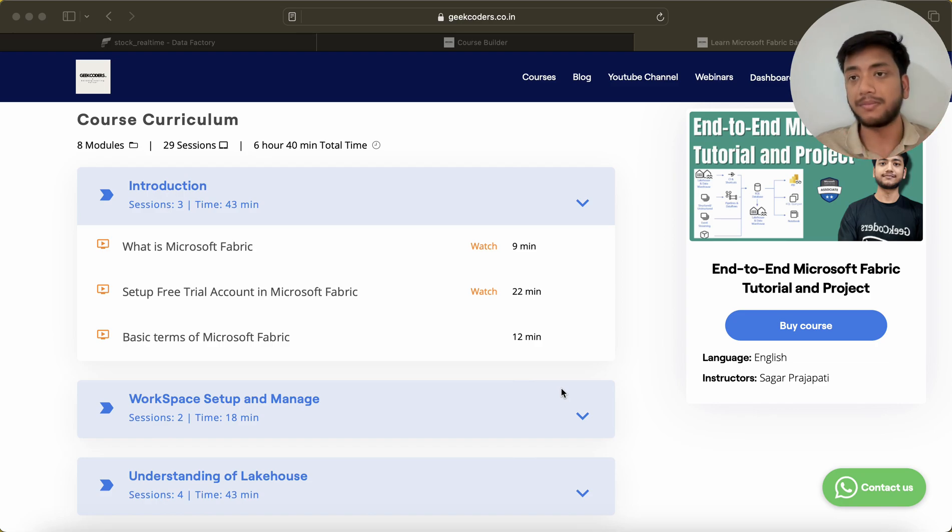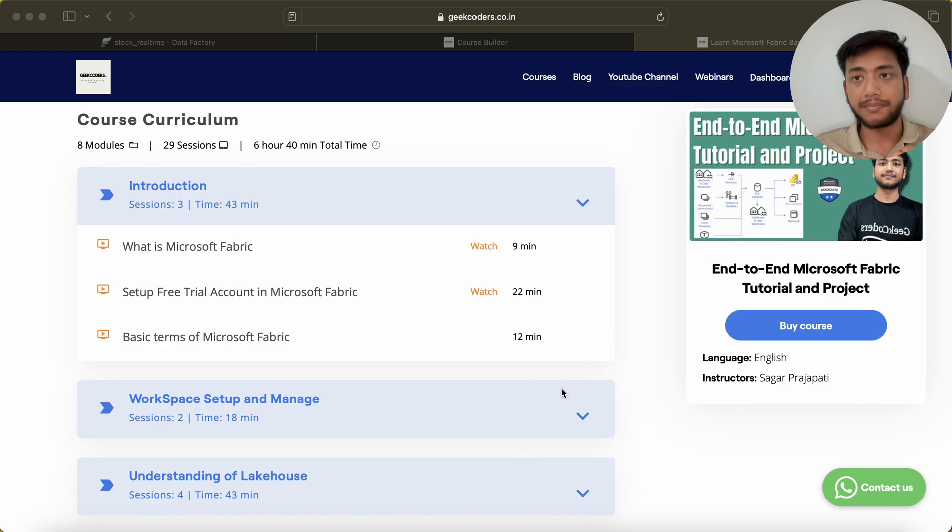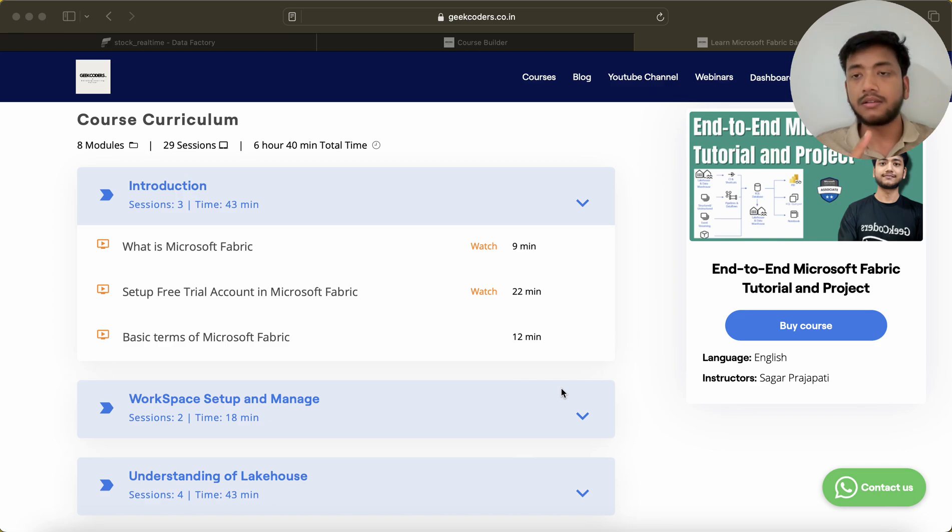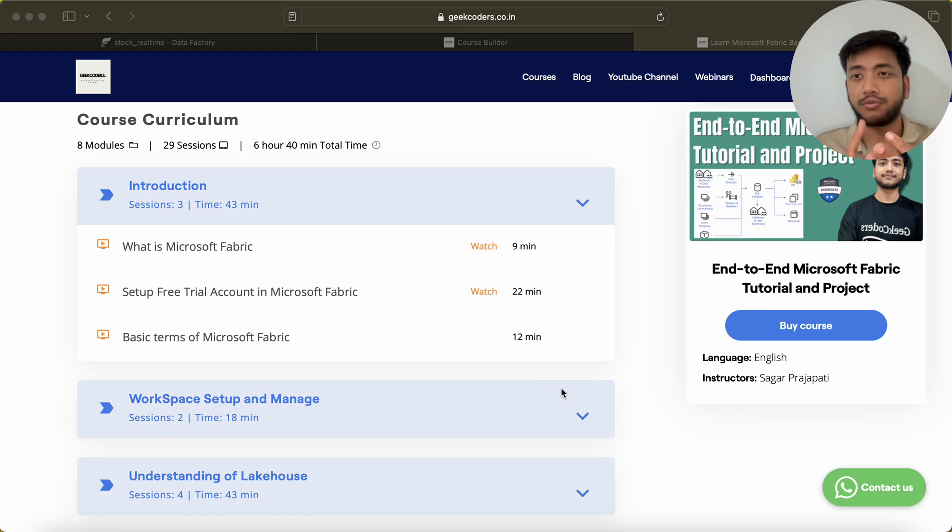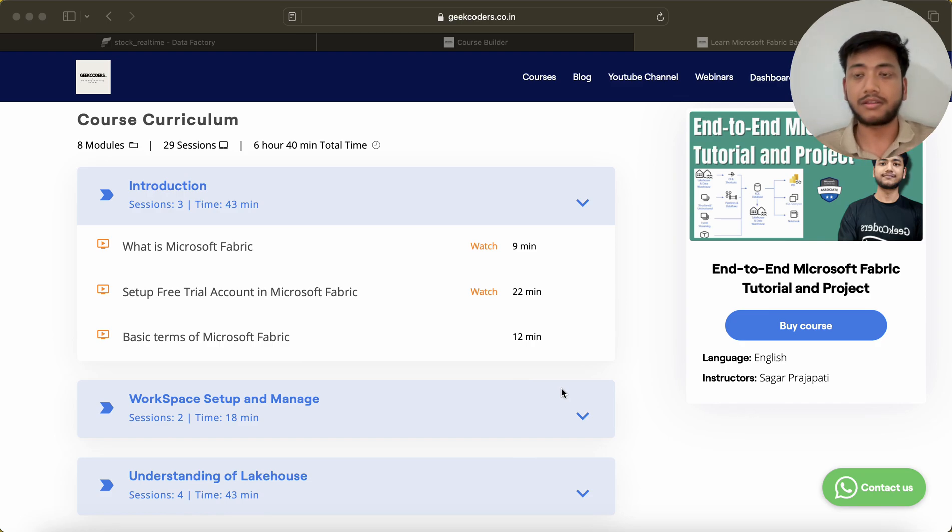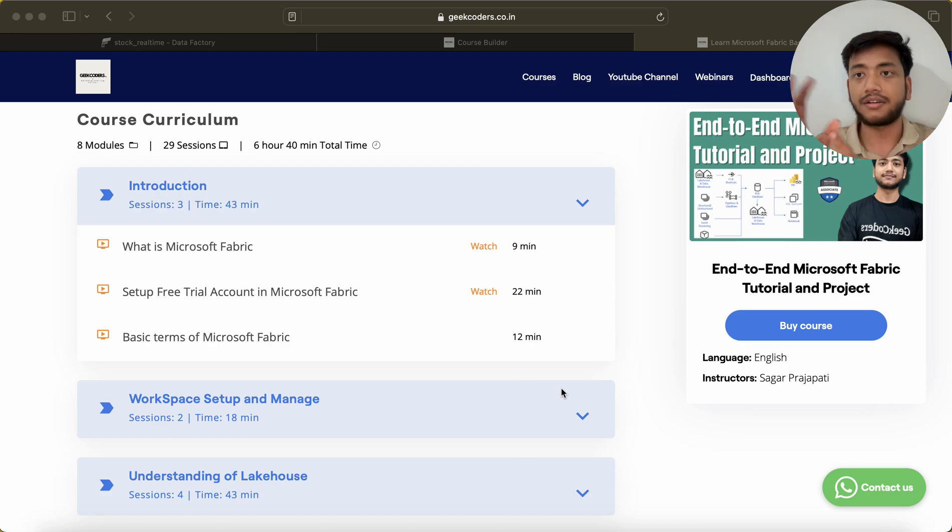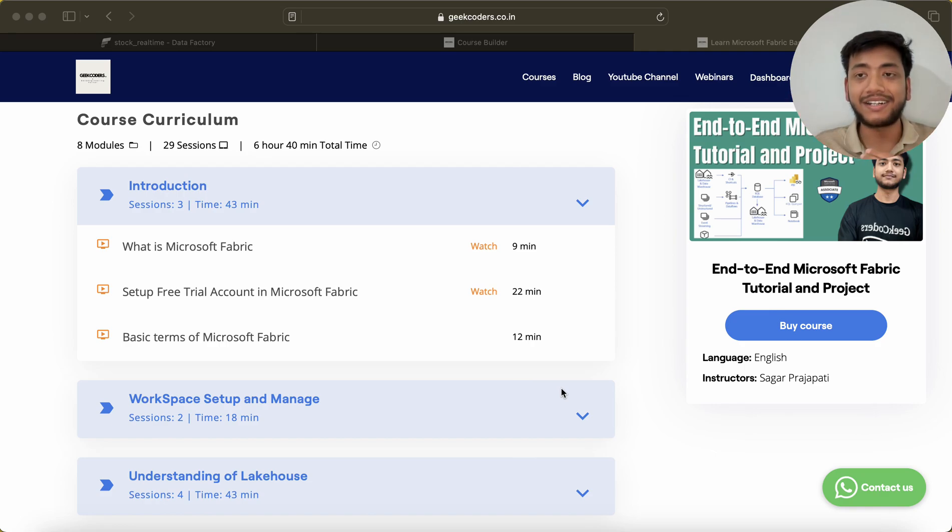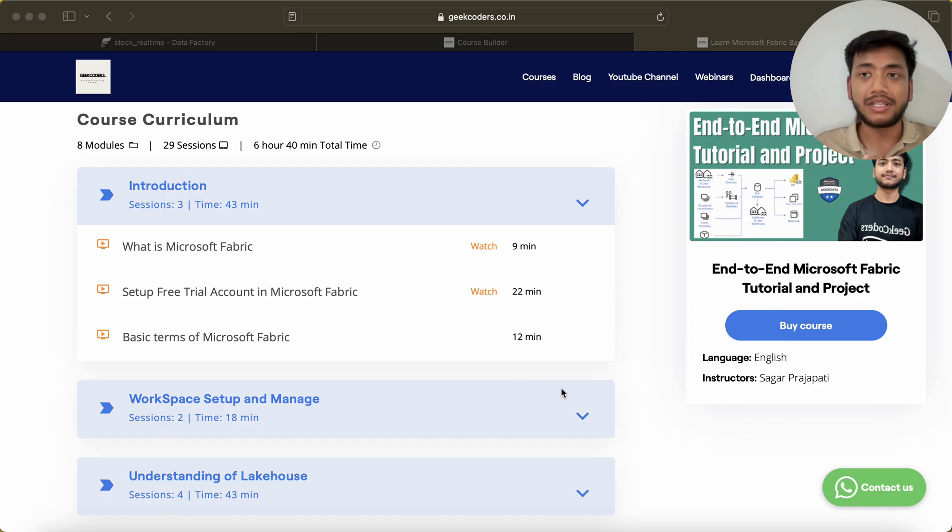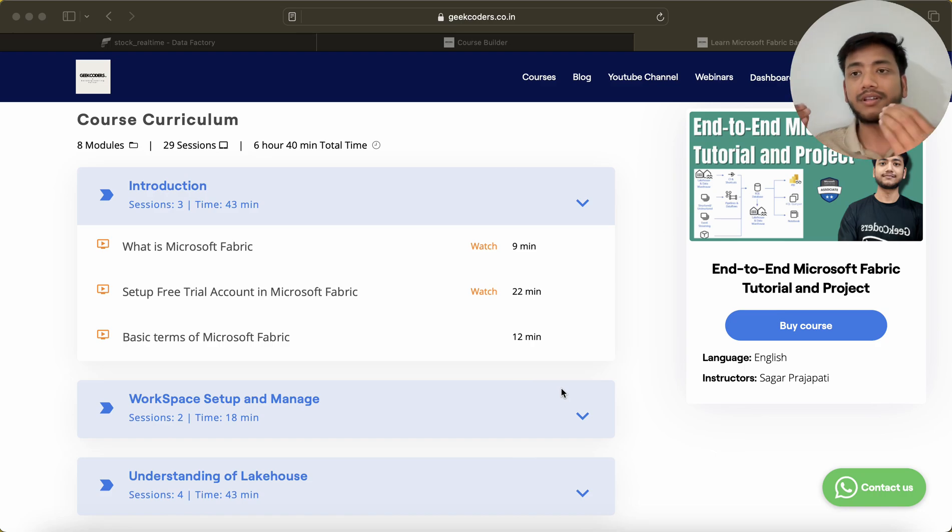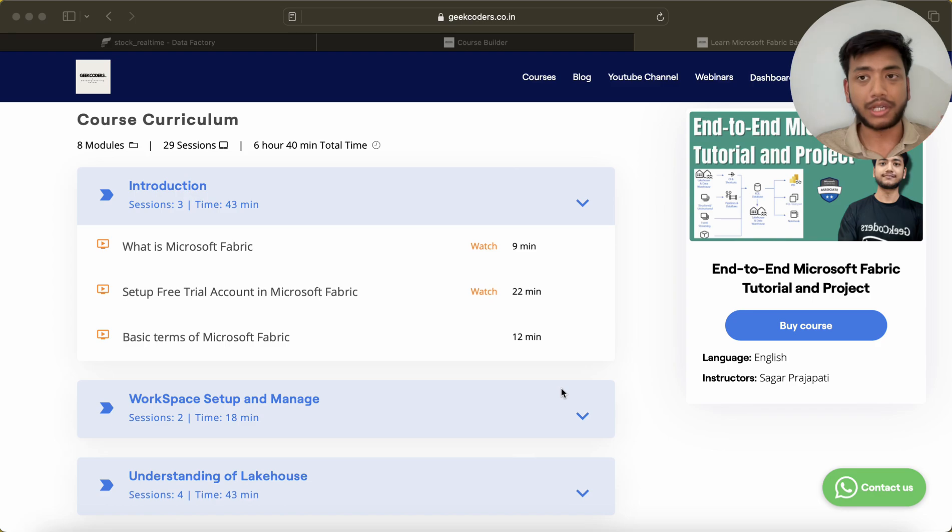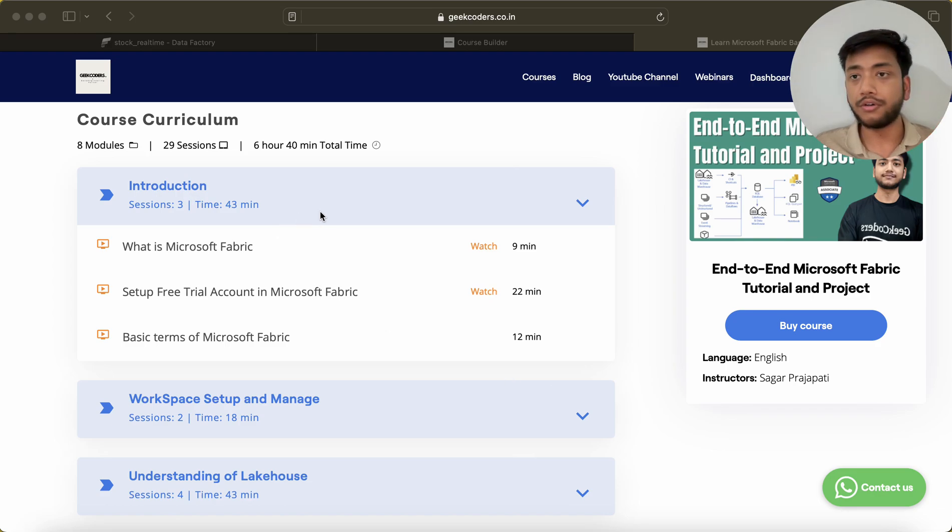In Azure, we need to create instances separately like ADF instance separately, maintain resource groups, maintain subscriptions, and create Databricks in a separate way. But here in Microsoft Fabric, everything is present in one place and connected to each other. We do not need to connect multiple sources with integration tools like ADF. This is the introduction video of 43 minutes.